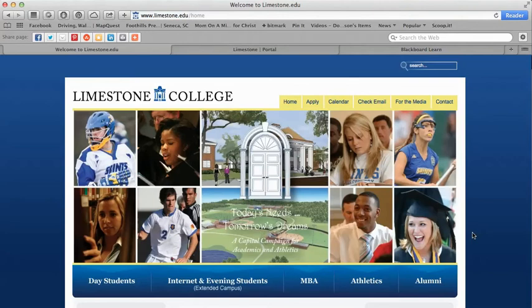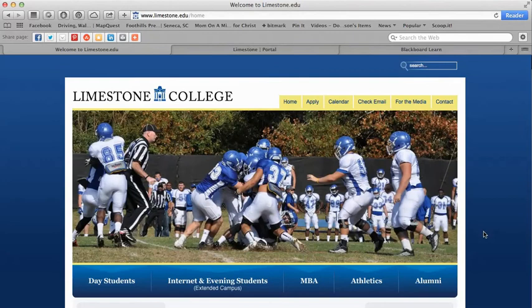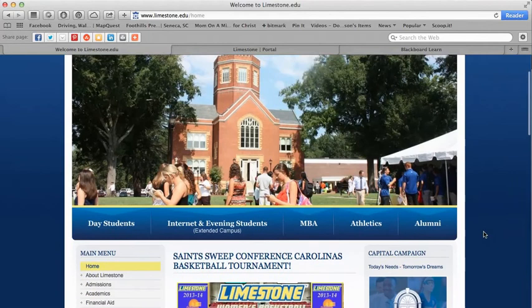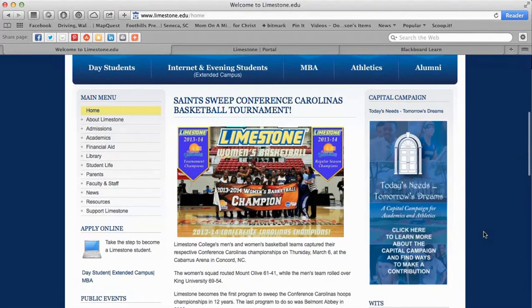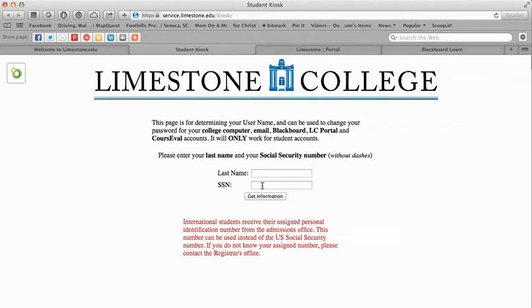Now let's go back to the homepage and talk about how to reset your password. Your LC Portal, your Limestone email account, and Blackboard all have the same username and password. Our system requires you to reset your password every 180 days. To do that, go to the homepage and scroll down to the student kiosk. Click on the kiosk — it will ask for your last name and your social security number. Enter that information, press Get Information, and it will take you to a screen where you can reset your password.